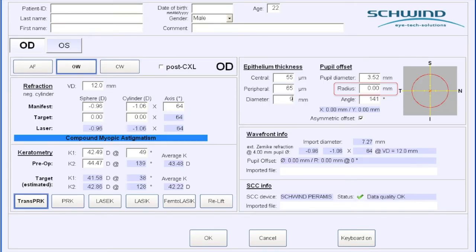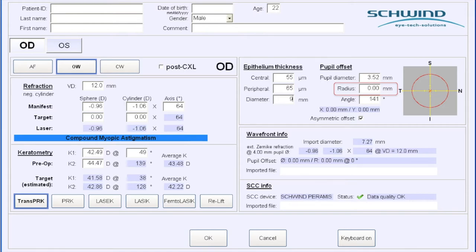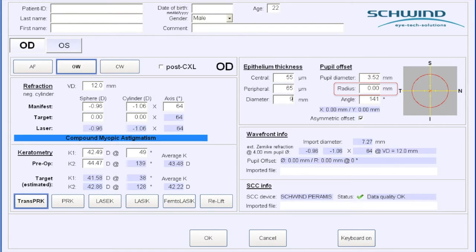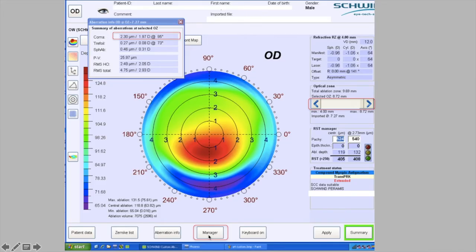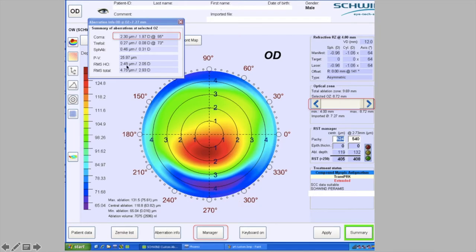We're through to our treatment planning software and we've imported our wavefront and topography scans. The first thing we're going to do is set the pupil offset to zero, then hit trans-PRK and tab through to the planning screen. It's nice at this stage to call up the aberration information. You'll see that coma is dominant, almost two diopters, which is typical in keratoconus.